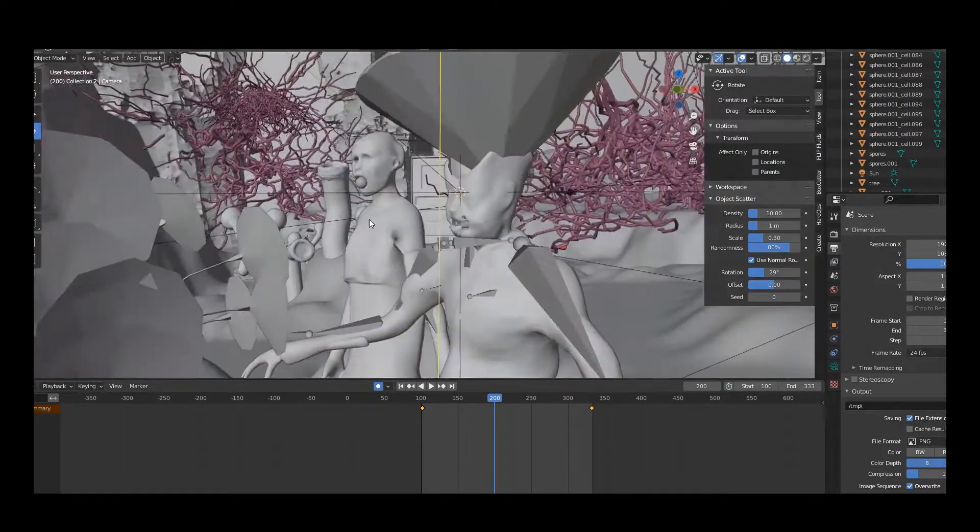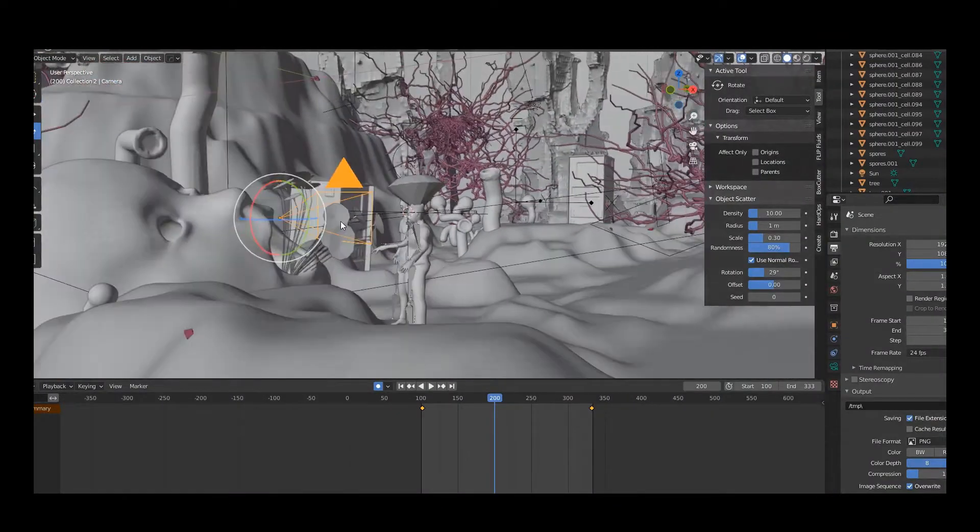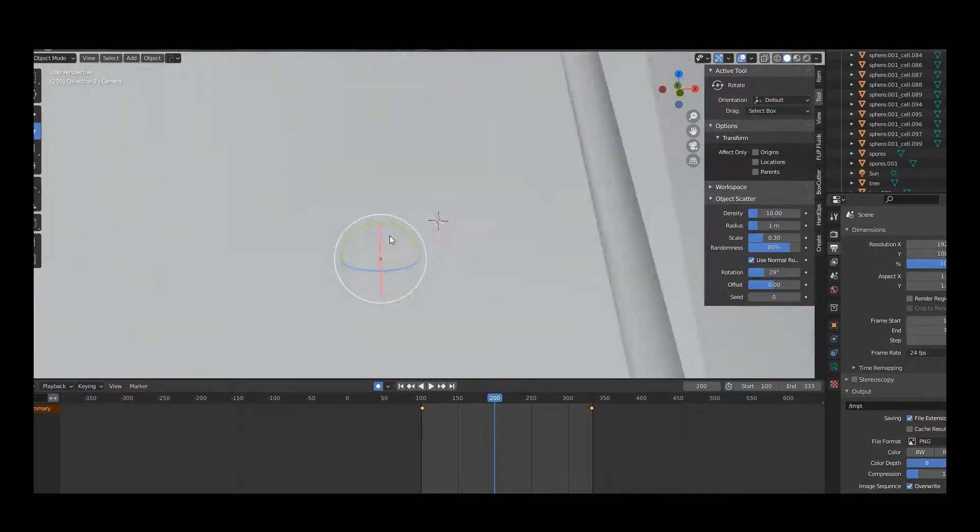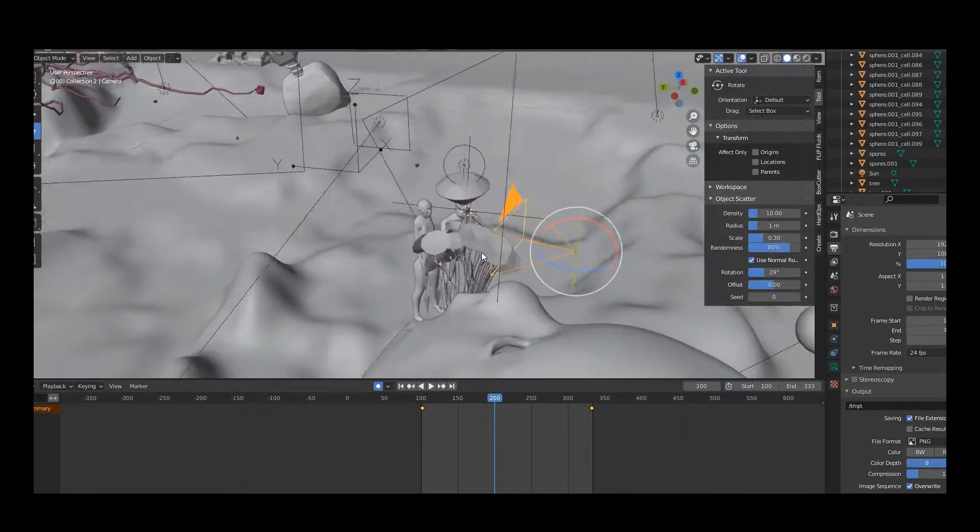Hey, I didn't see you come in. So, the behind the scenes of 'Abandoned Electricity.' Well, first of all, it was all computer generated. I used Blender 2.93, which is a free, open source program.